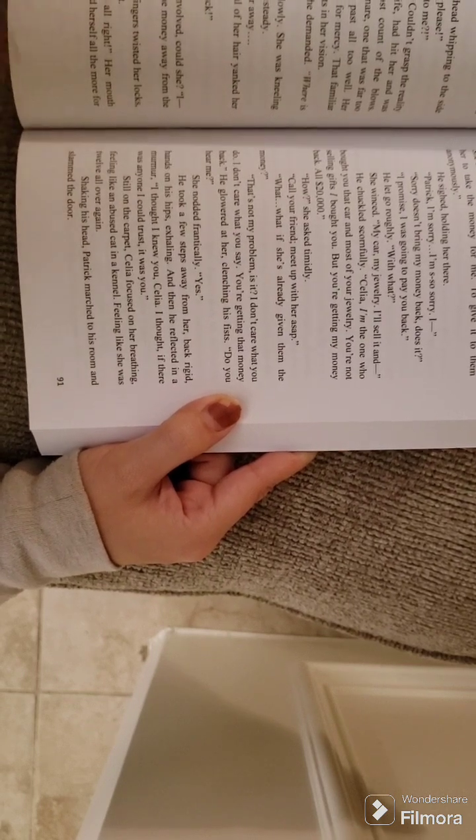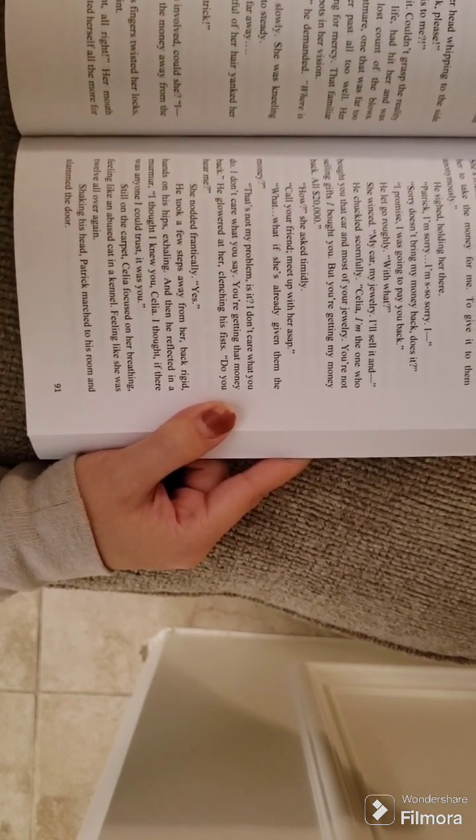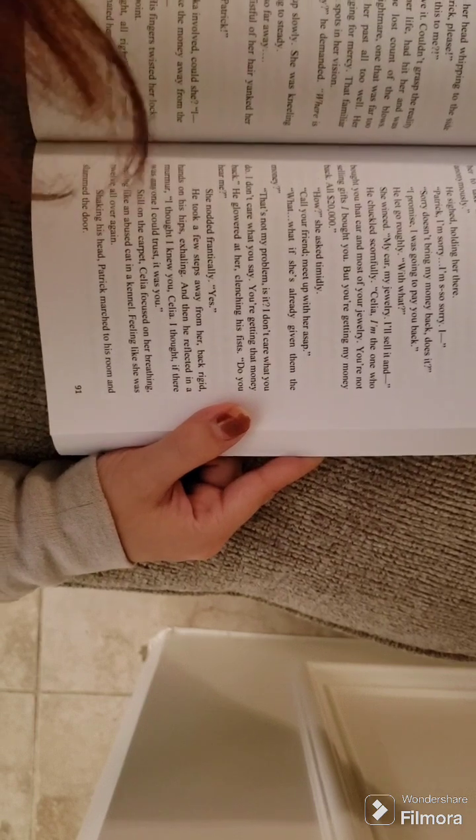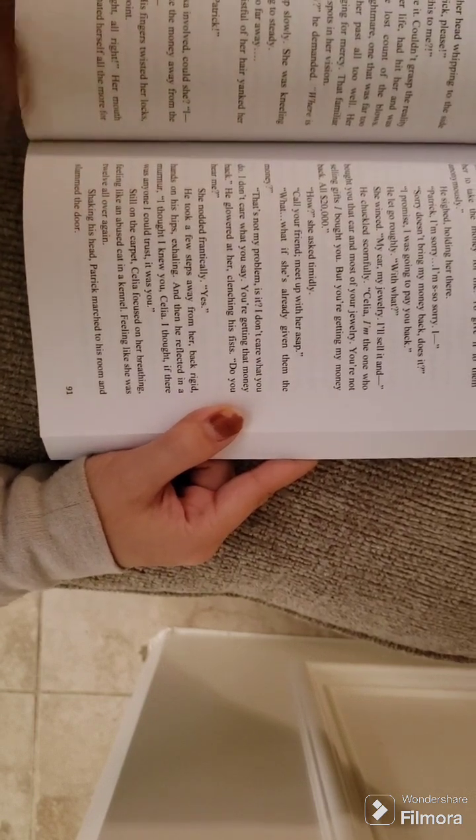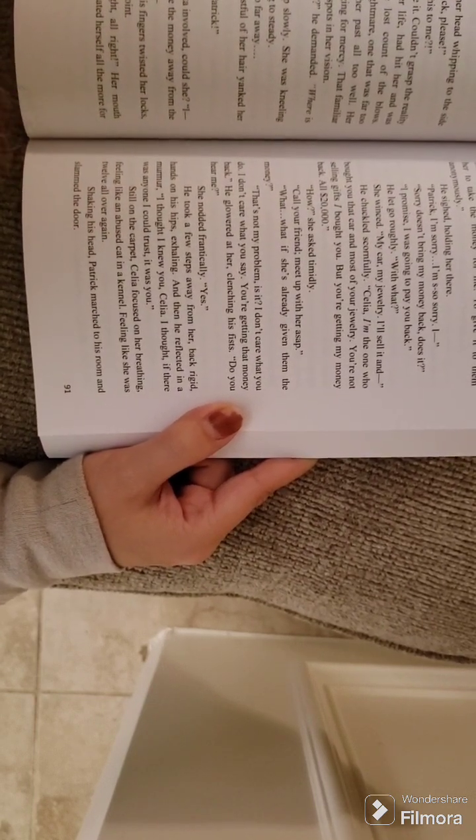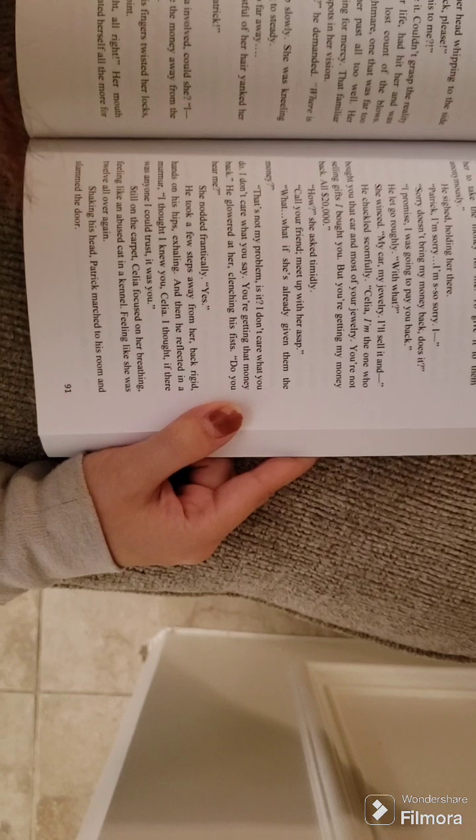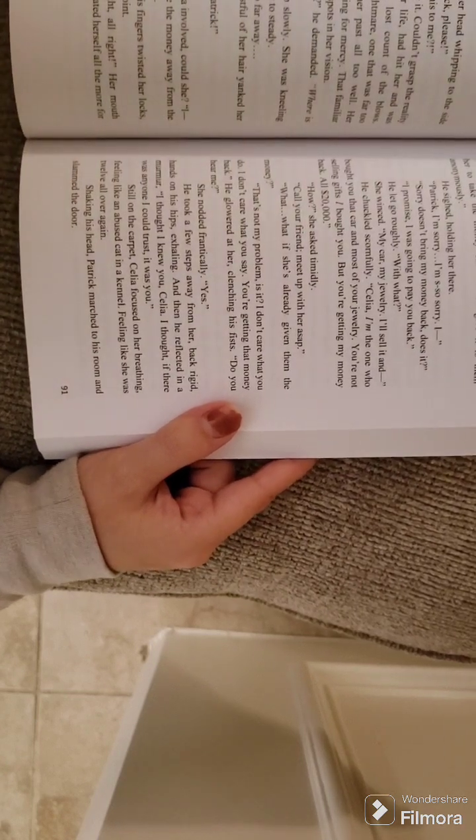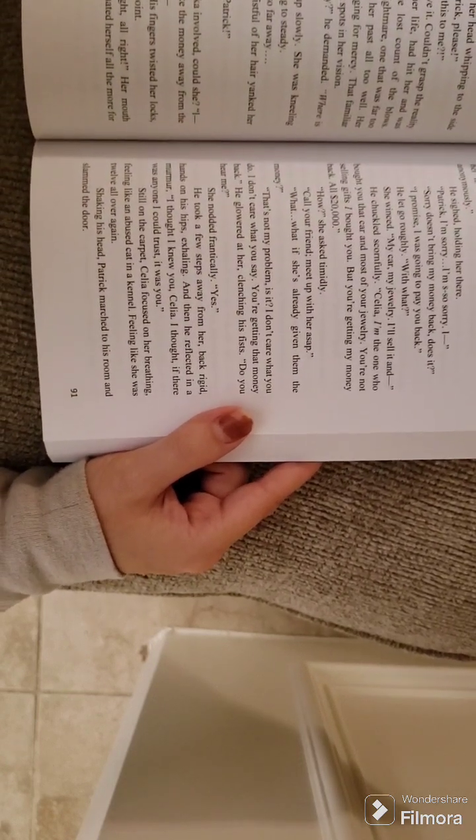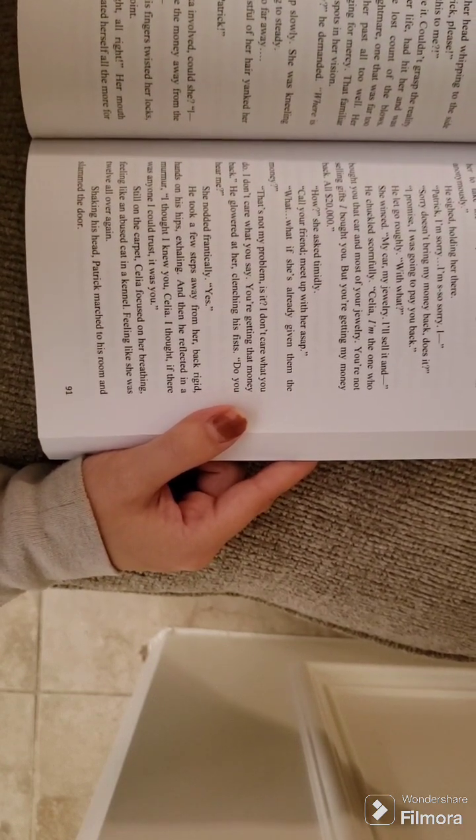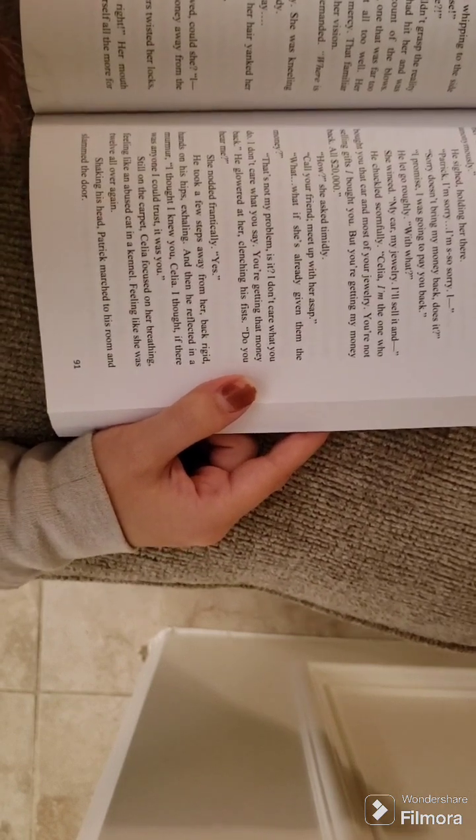He sighed, holding her there. Patrick, I'm sorry. I'm so sorry. Sorry doesn't bring my money back, does it? I promise. I was going to pay you back. He let go, roughly. With what? She winced. My car. My jewelry. I'll sell it.